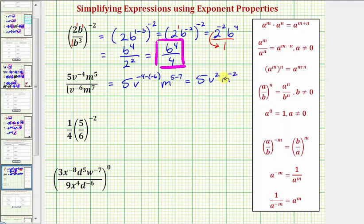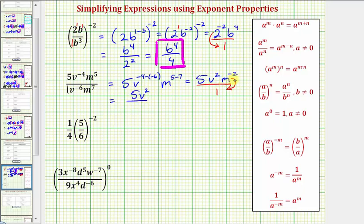So we can't have m to the power of negative two in our simplified expression. Let's create a fraction with a denominator of one, and now we'll move m to the power of negative two down to the denominator, which changes the sign of the exponent. So we'll have a numerator of five v squared and a denominator of m raised to the power of positive two, or m squared. This would be our simplified expression.